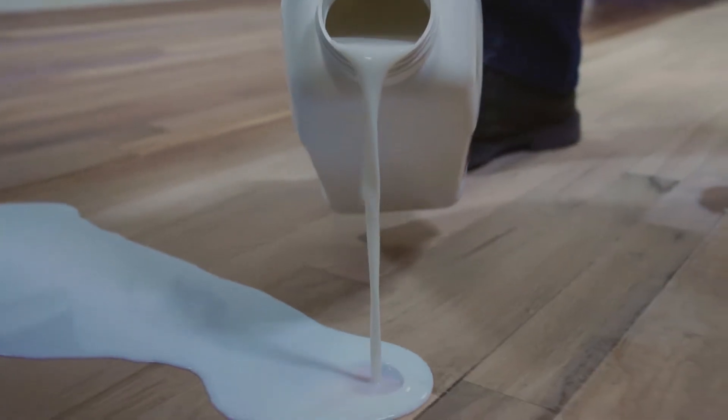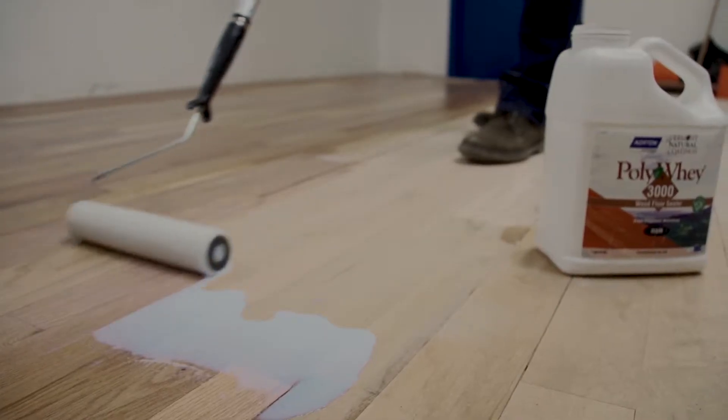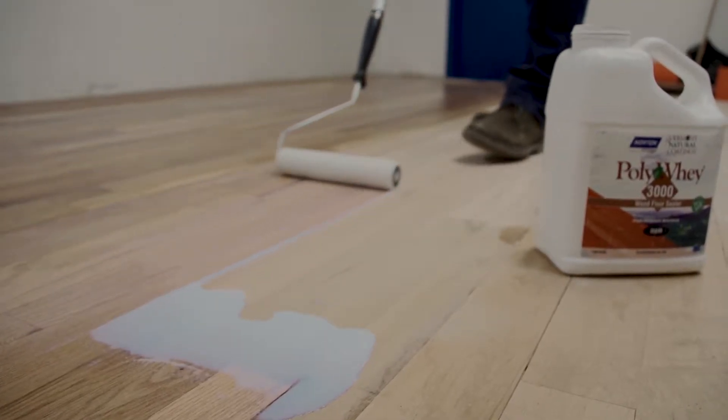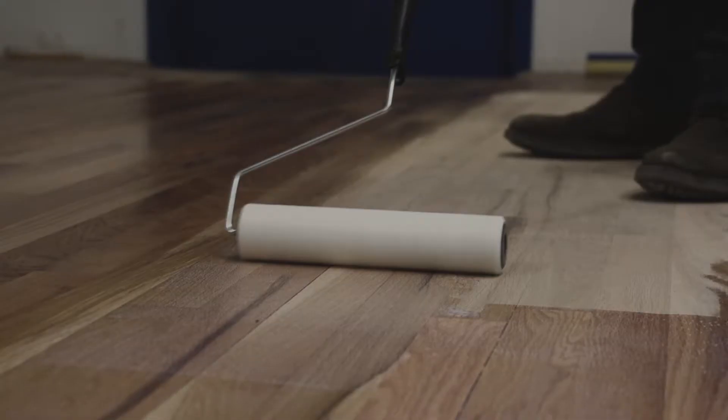Rollers are used to apply both water-based and solvent-based finishes. Rollers are ideal for working with pattern floors and parquet floors.